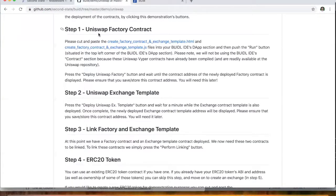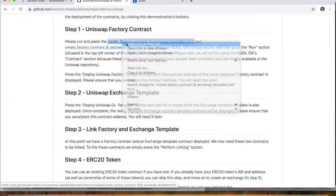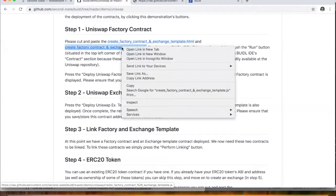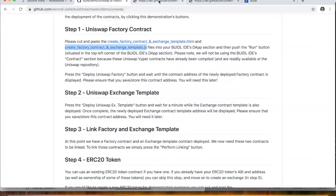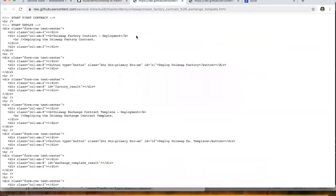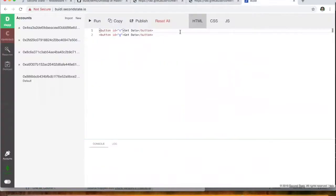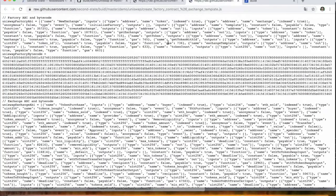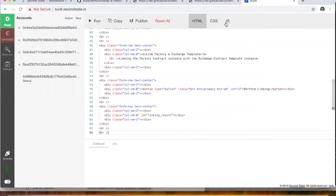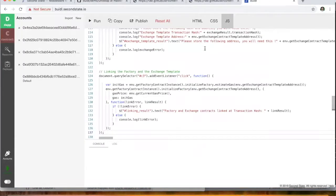So step one is to deploy the Uniswap factory contract. So we've got here a couple of links. One is to the HTML and one is to the JavaScript. And I've linked to the raw versions of this for your convenience. So what you do is you just go over to here and paste these in. Okay, you take the JavaScript from here and we'll just paste that in there.